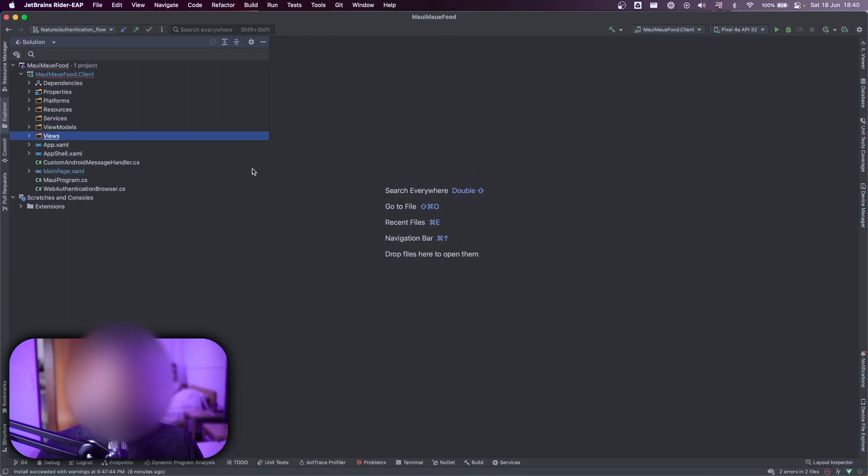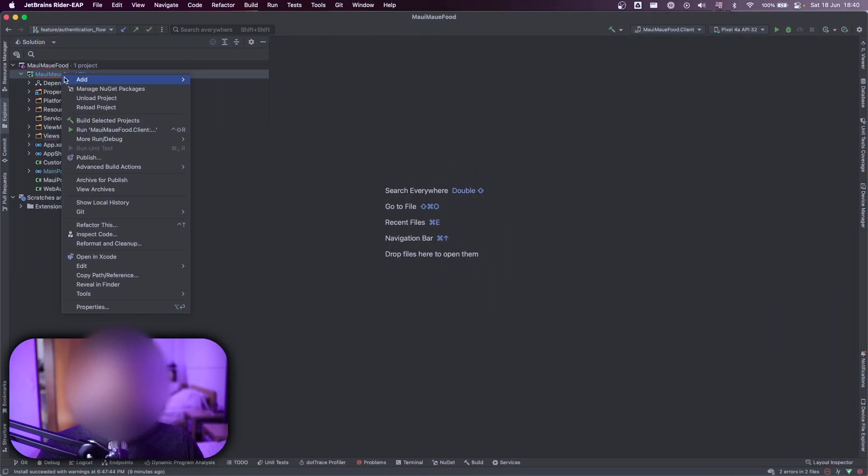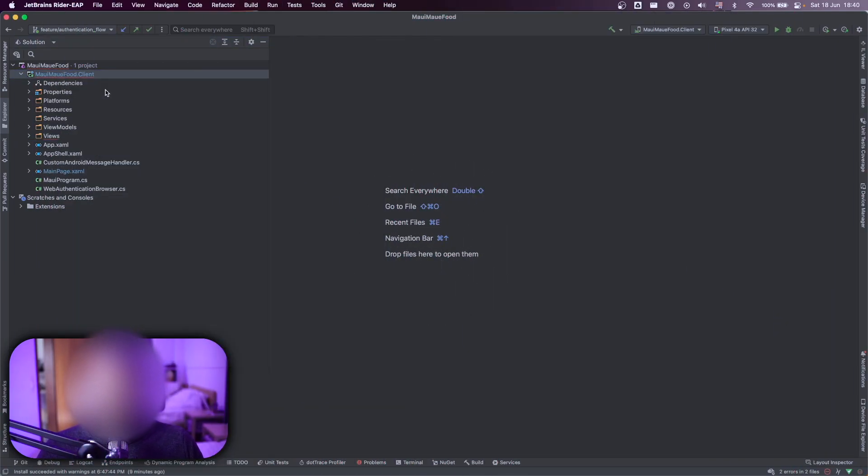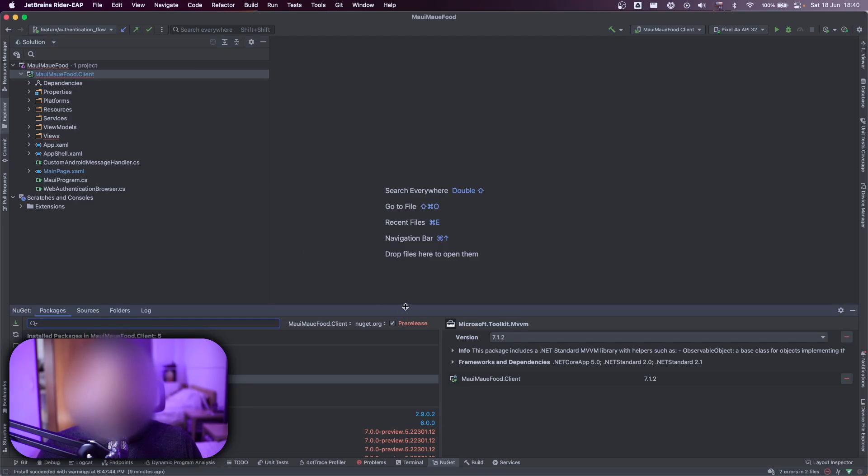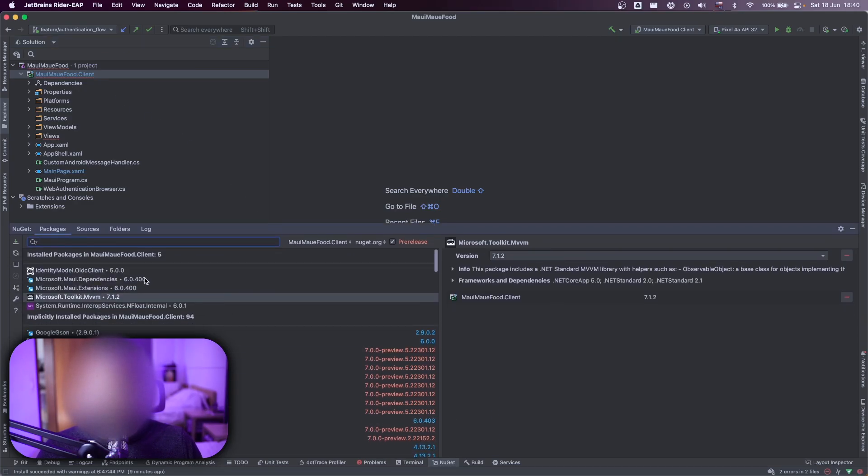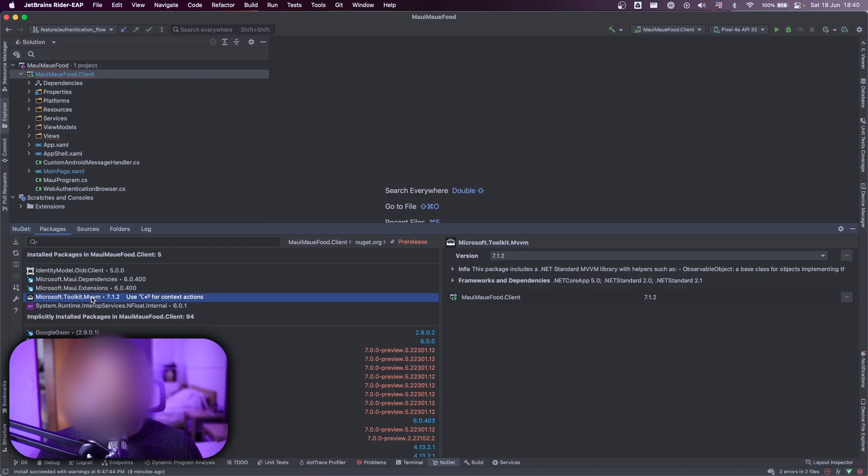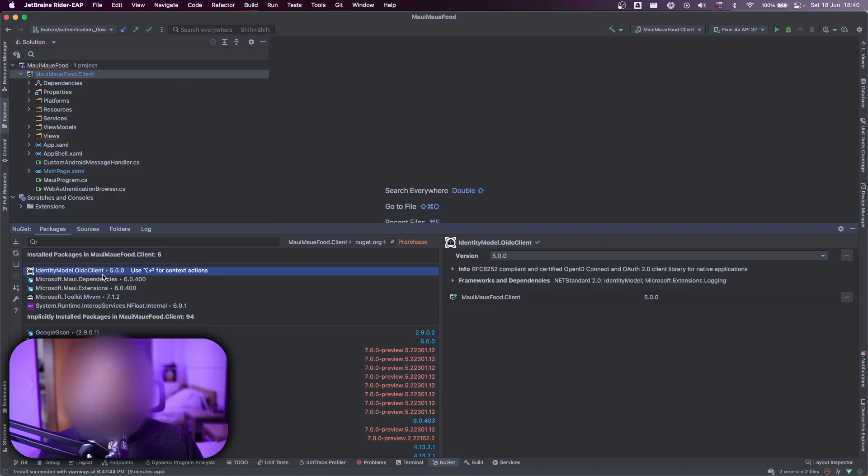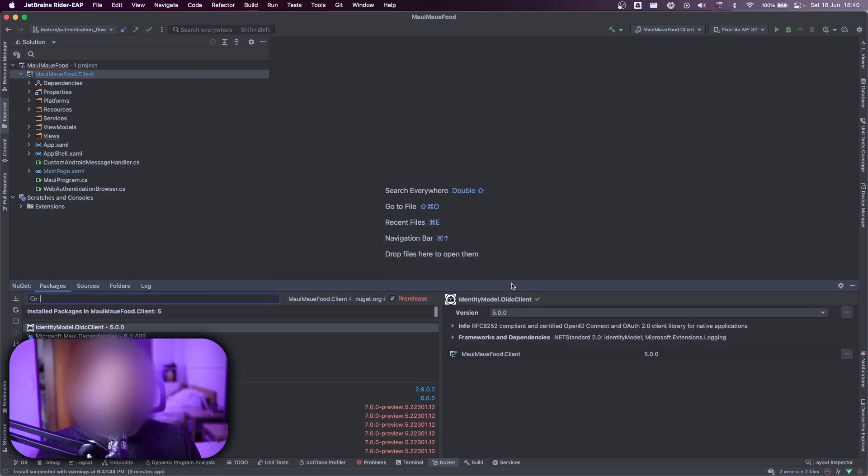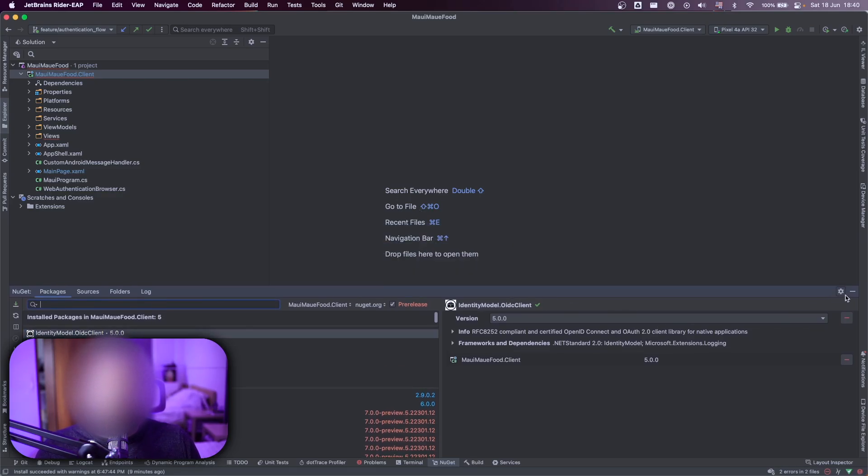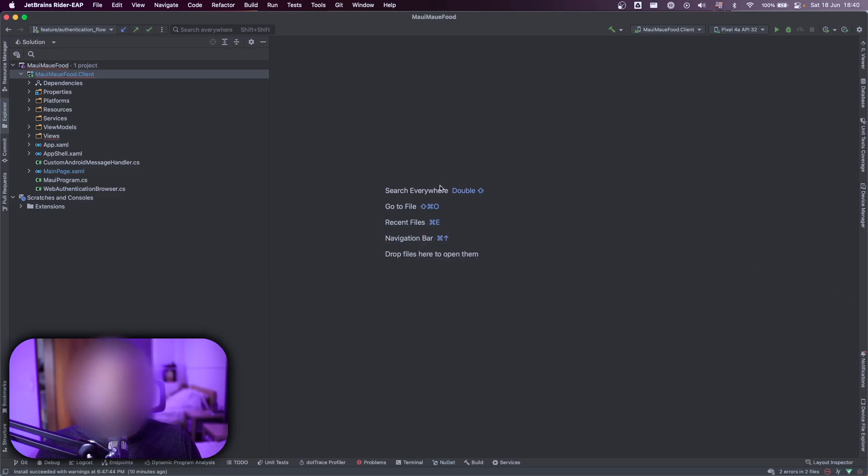So the first thing that I have here, let me show you the NuGet packages that I added in the project. You can see here that I have some Microsoft Toolkit and MVVM. I have a video about that. Also the IdentityModel.OidcClient to integrate with our backend seamlessly.